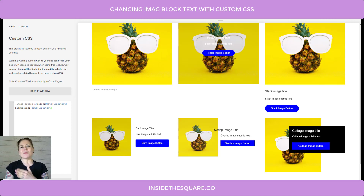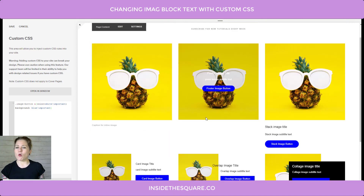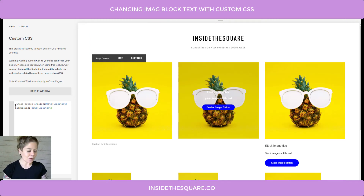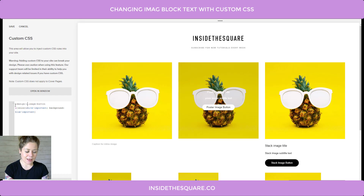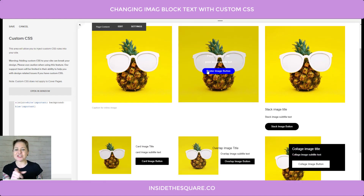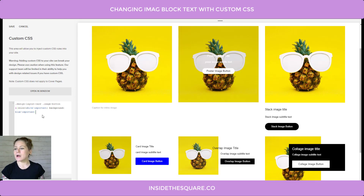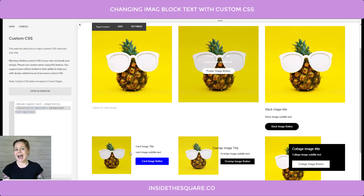As I've mentioned, we can do this to all of the different image types at once, or we can specify by image type. Let's say we want this white text on a blue button, but only for the poster image. We add the selector text design-layout-poster. And now you'll see just the poster image has been updated. We can change that to collage or card as well — for example, design-layout-card — and now whatever code I have here is only going to apply to that image type.